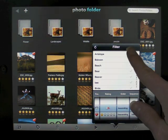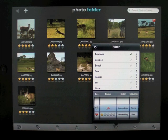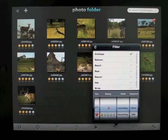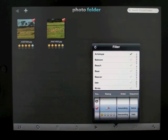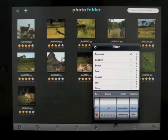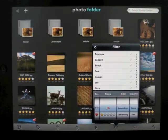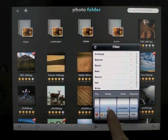Tap the filter icon, select your criteria, keywords, favorites or ratings.